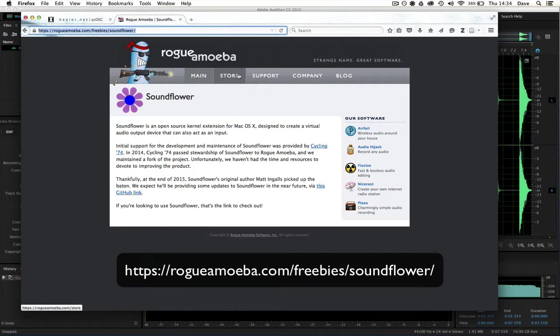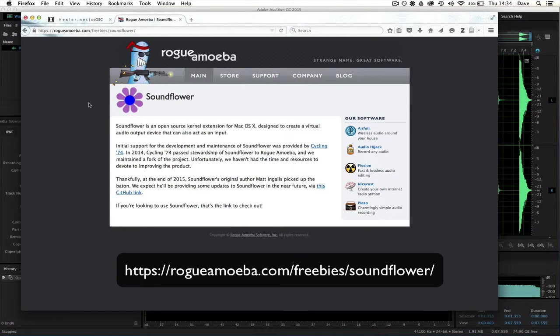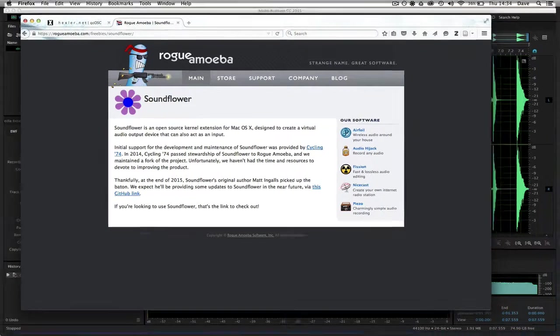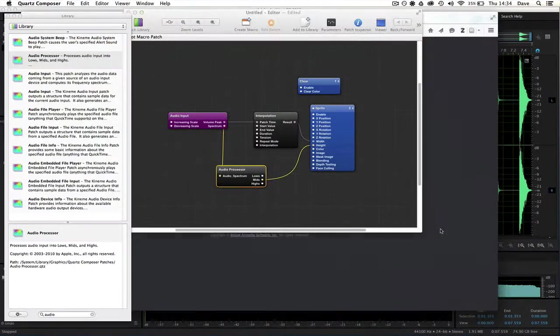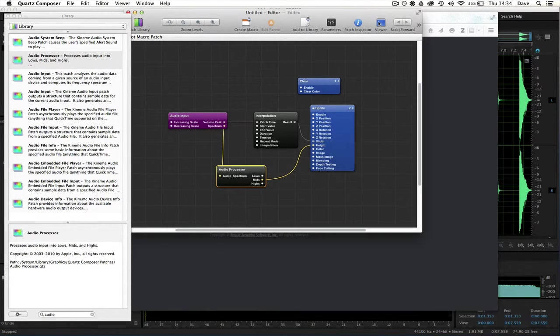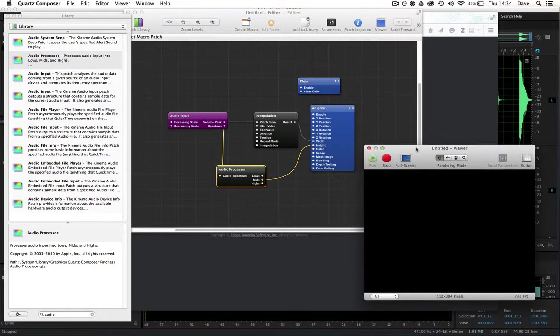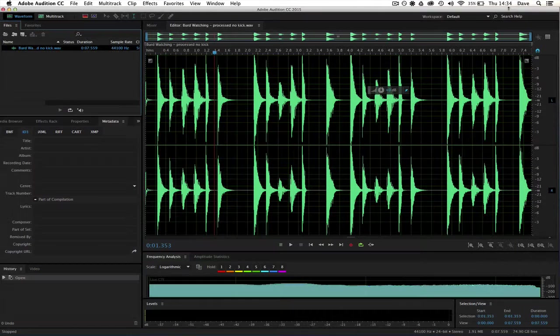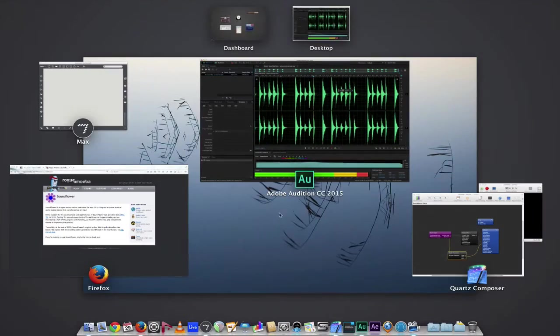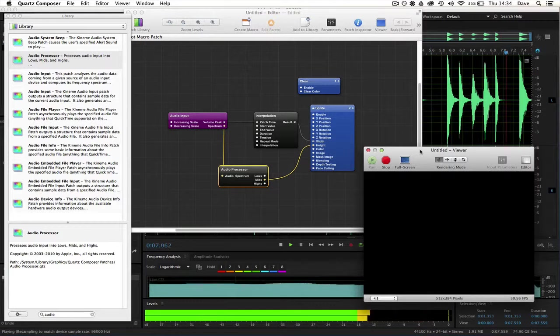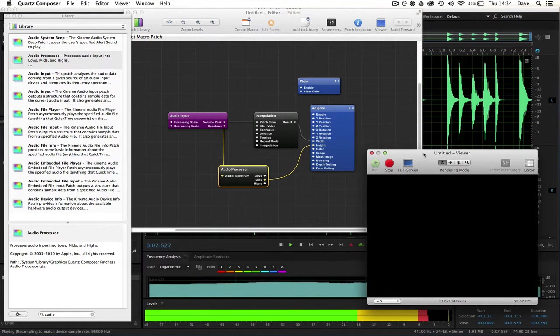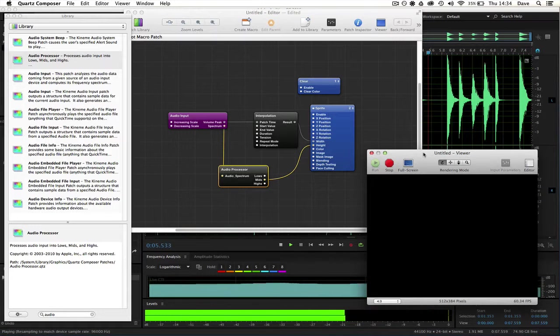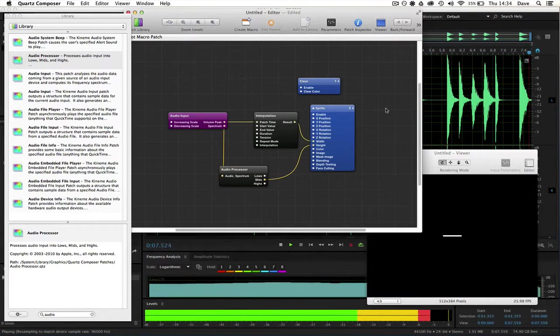Used to be hosted on the Cycling74 website, recently was taken over to the Rogue Amiga website, which is administered by the original developer. I'm going to assume most of you are familiar with that, but I'll answer any questions if you have them on that in the comments, and let's just play this again. Currently, it's playing through Soundflower, which is routed through the laptop speakers, and then it's coming back in via the external microphone.